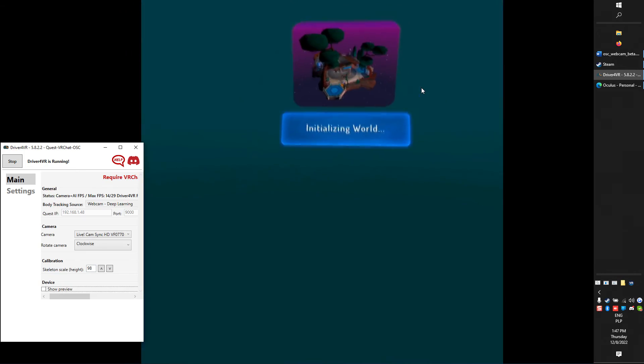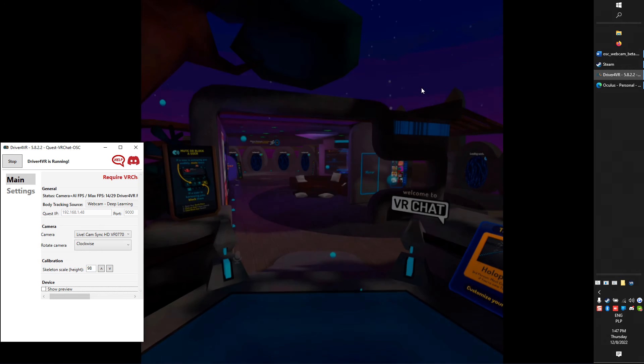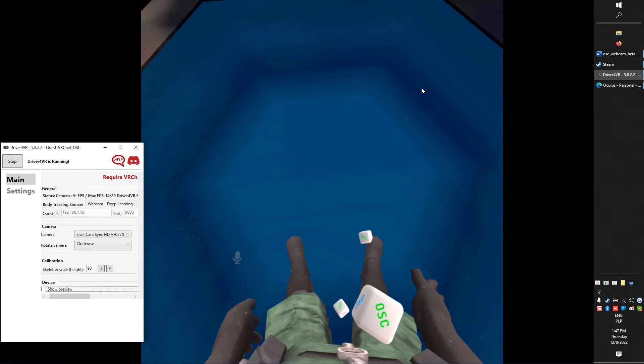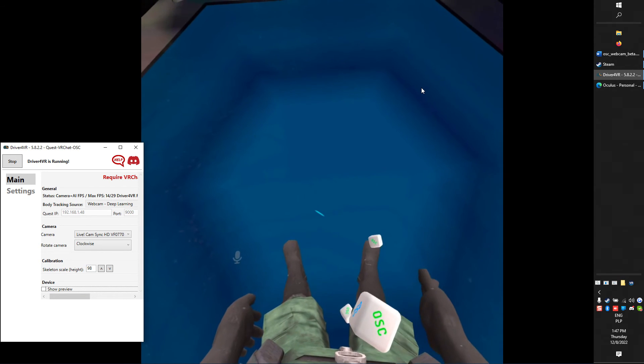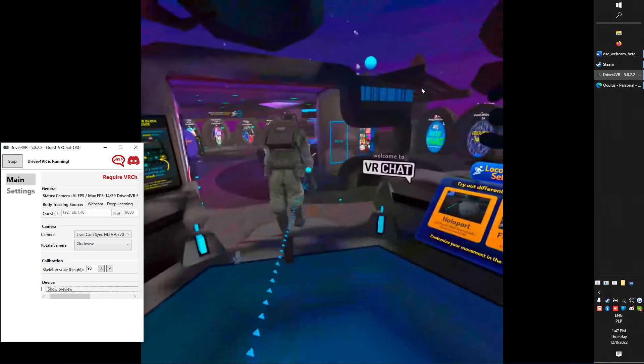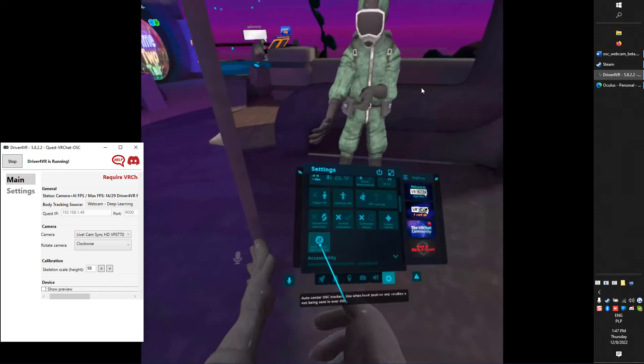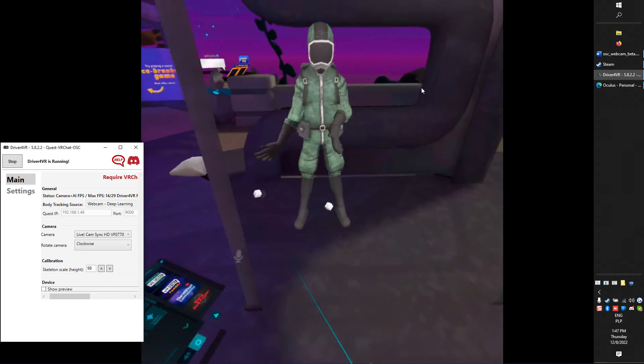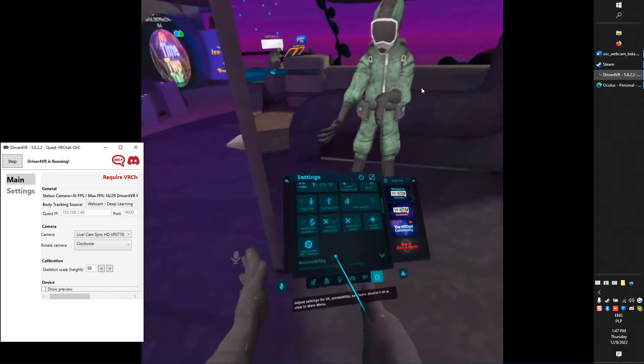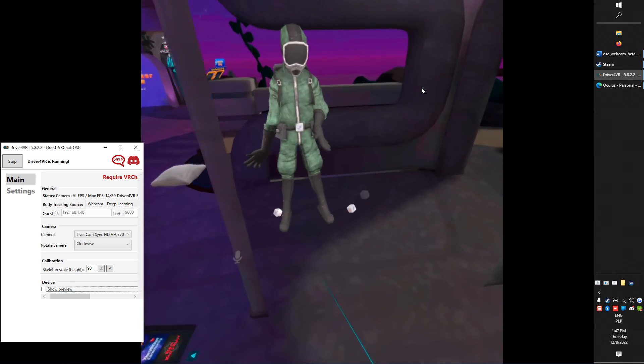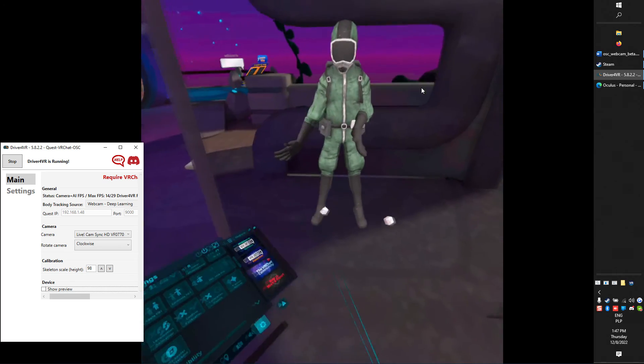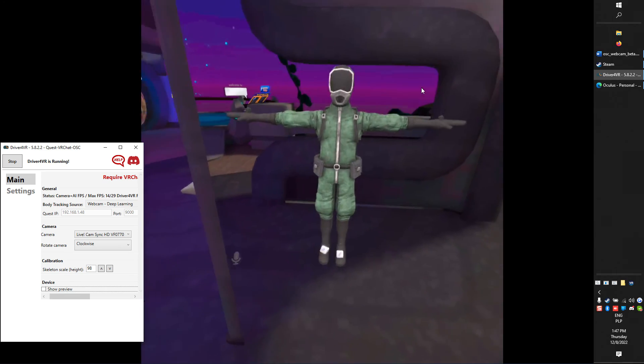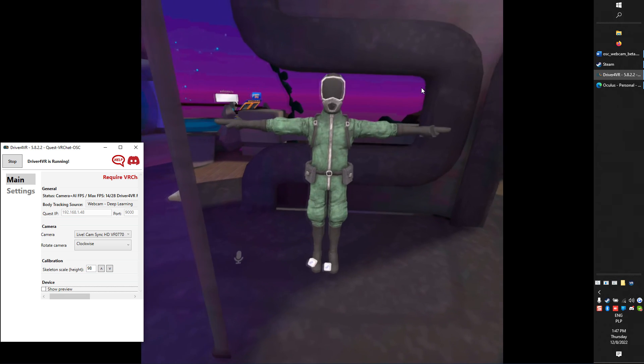Next time, just start Driver4VR and you should see trackers immediately in VRChat. Perform Auto Center OSC Trackers and Avatar T-Pose Calibration as usual.